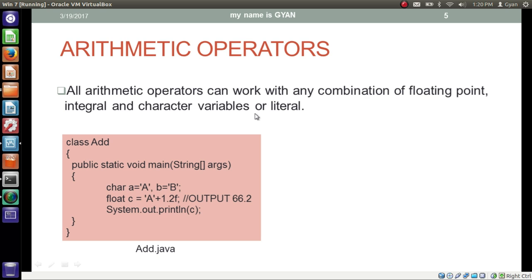Arithmetic operators cannot work with boolean literals. And except for the addition operator, the rest — subtraction, multiplication, division, and modulus — cannot work with string literals or variables. Only the overloaded plus operator can work with a string literal or string variable. We will learn about the overloaded plus operator in a later video.